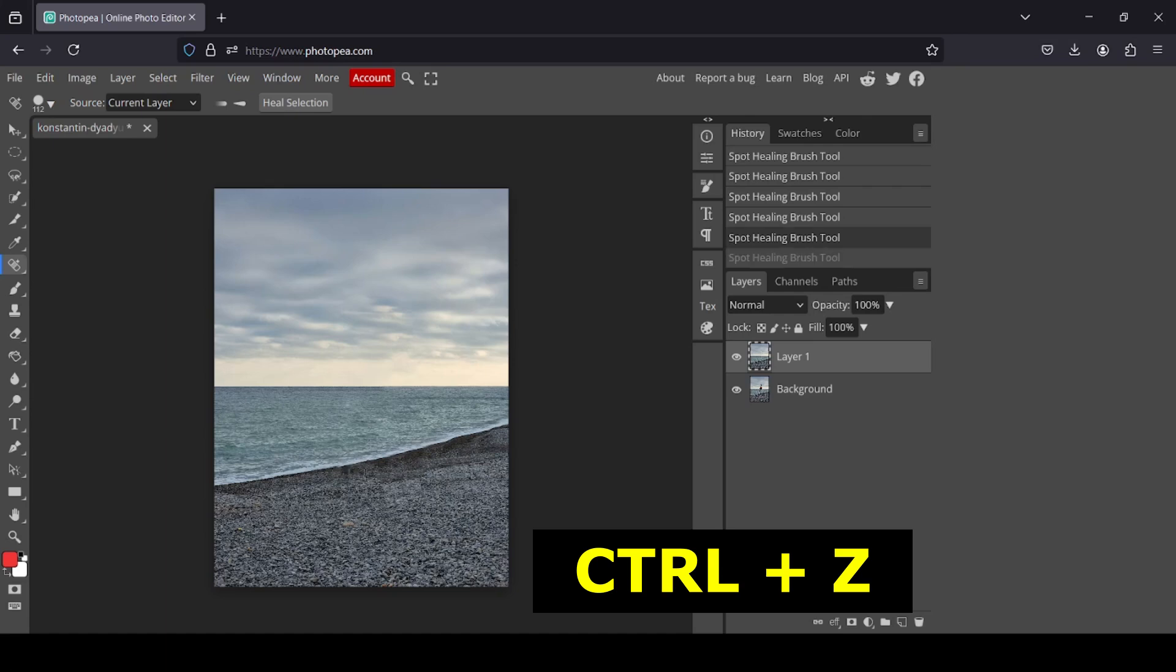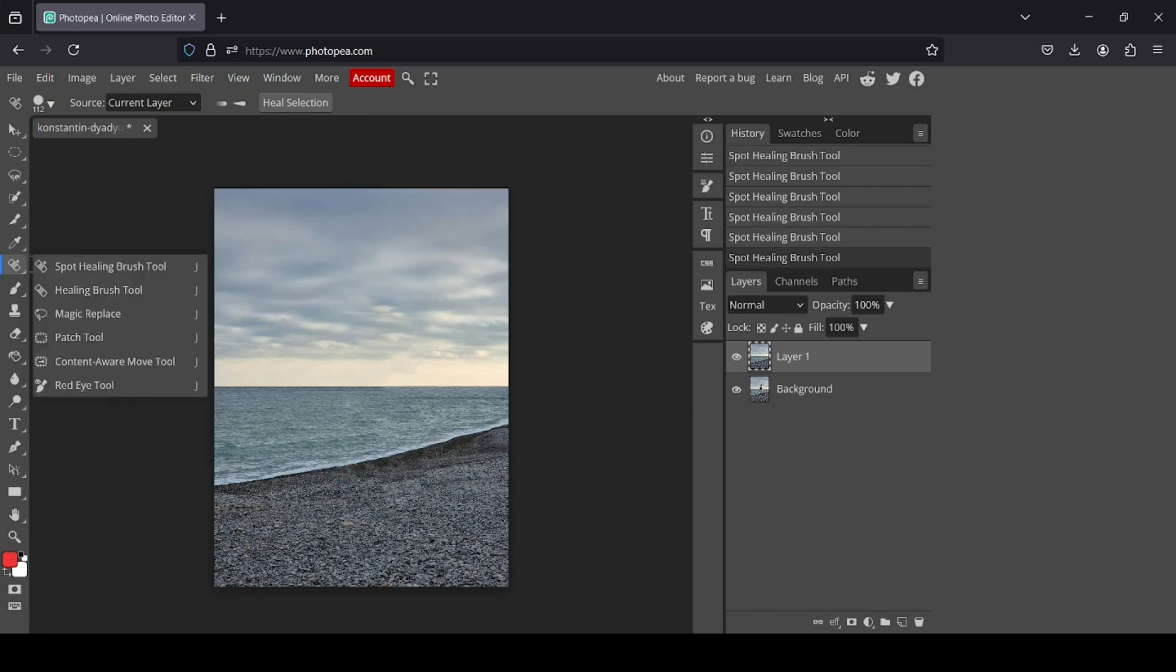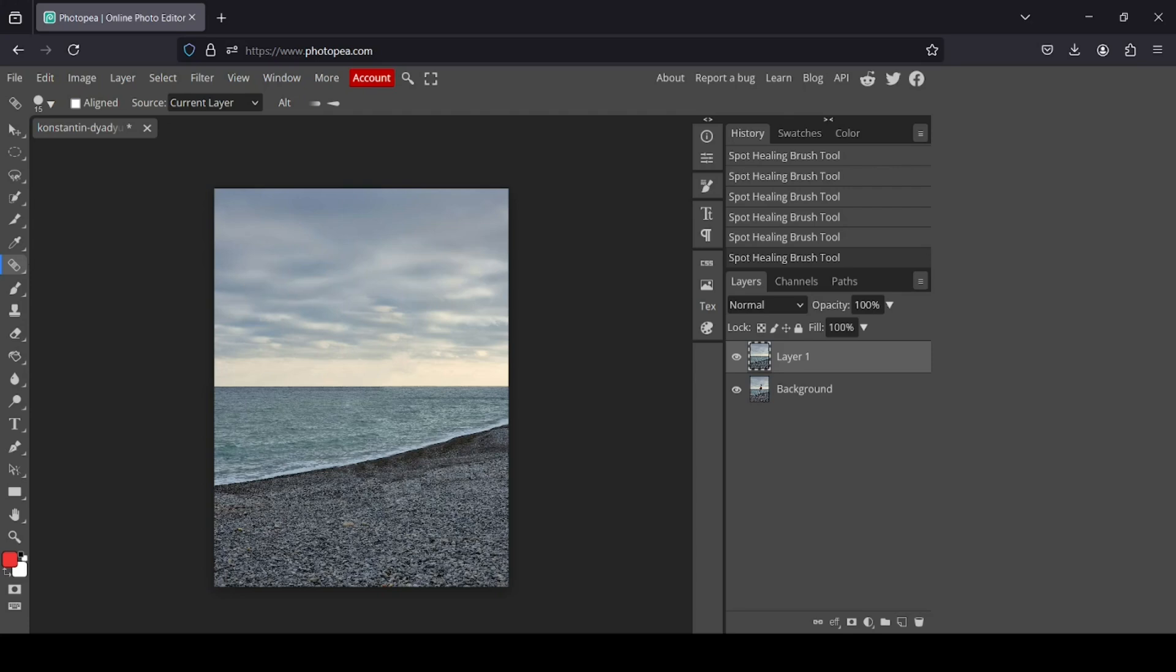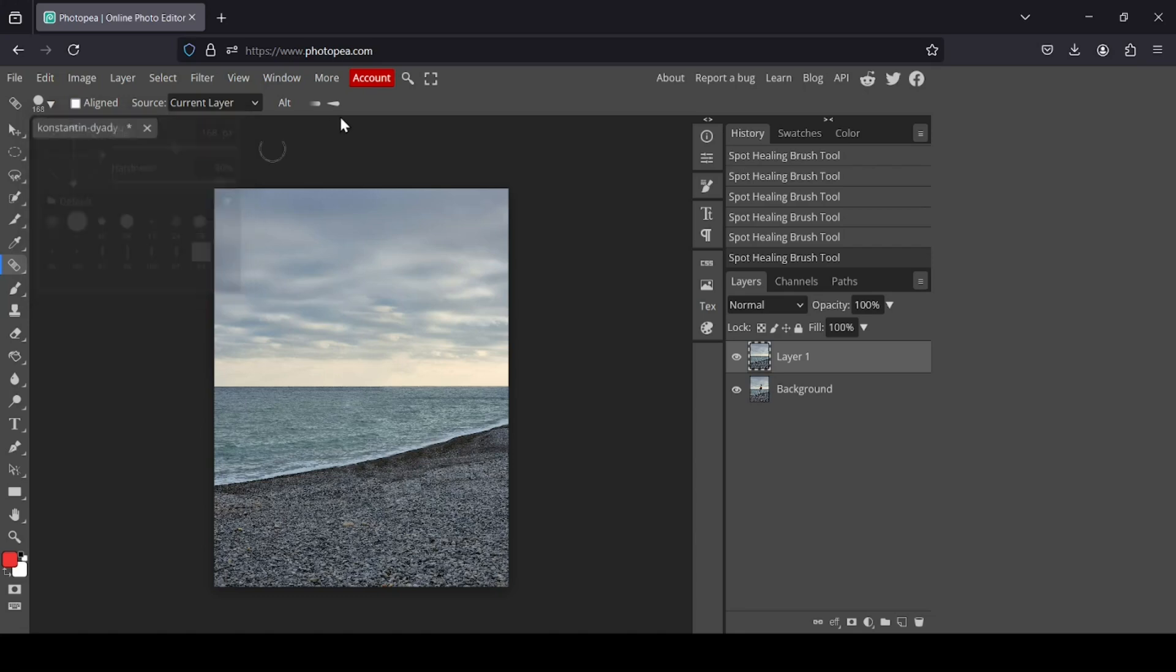You can also use another tool, for example the healing brush tool. With this one too, I need to increase the brush since it's going to use the settings from the brush. For the hardness, I'm going to reduce it a little bit. Now with this tool I'm going to copy an area from the layer and then paste it.